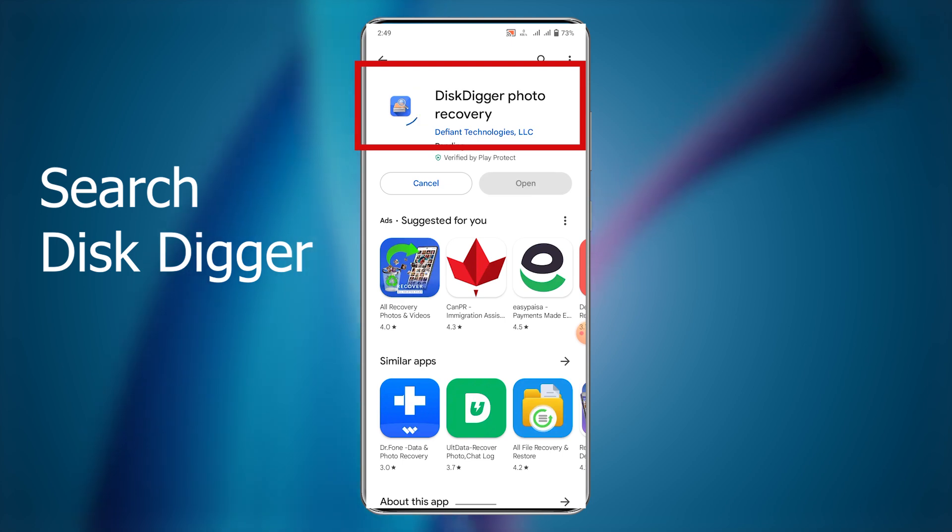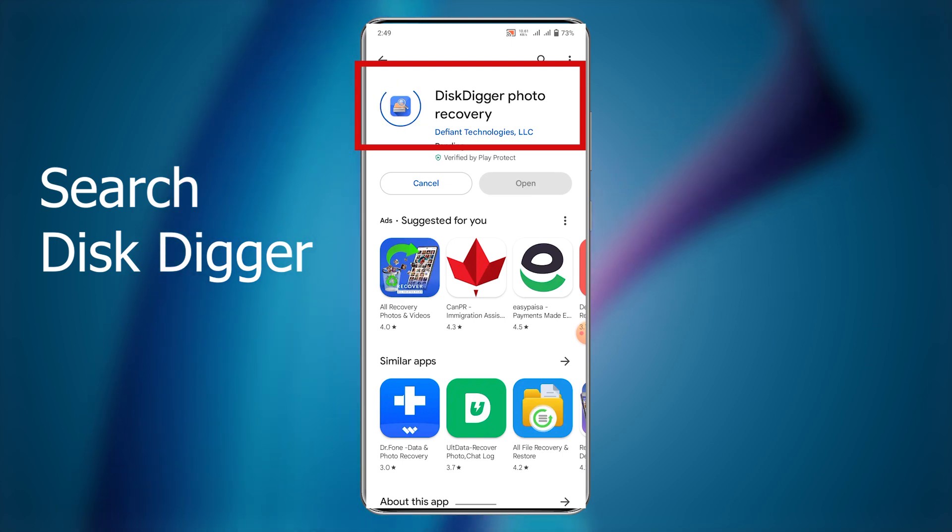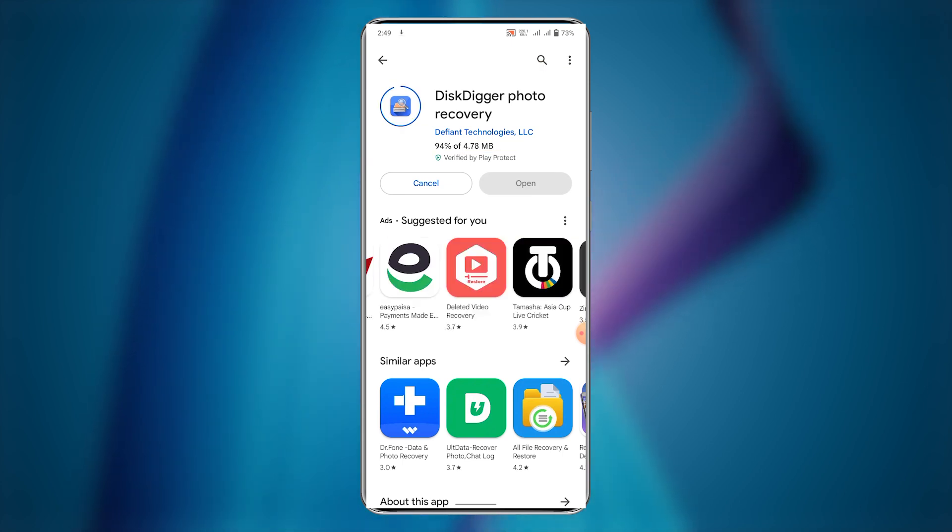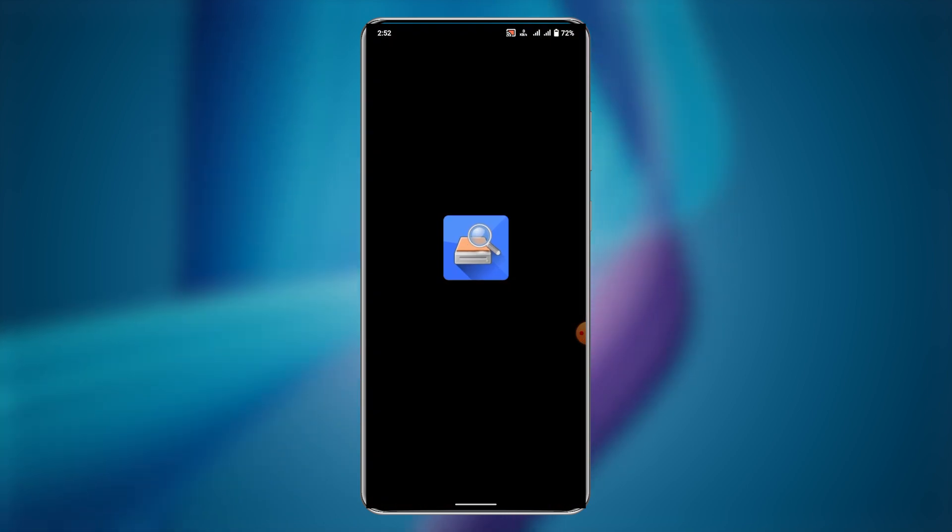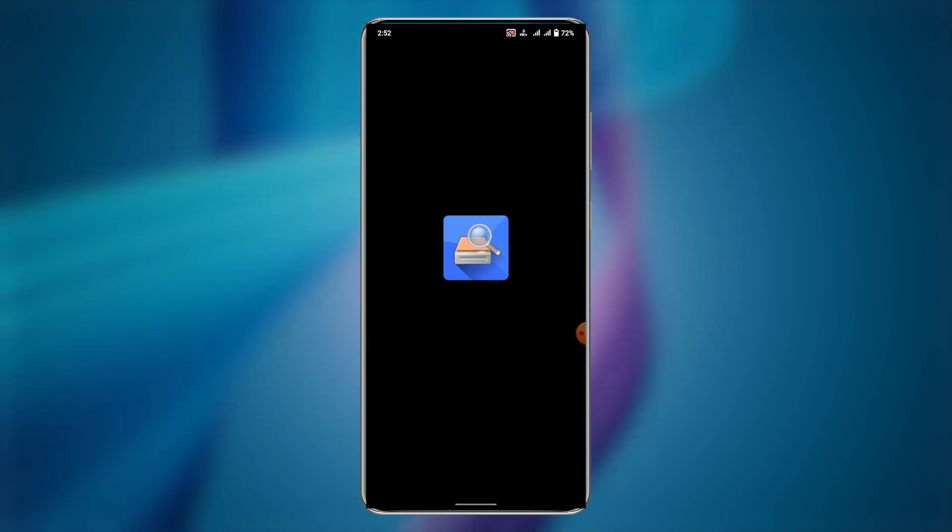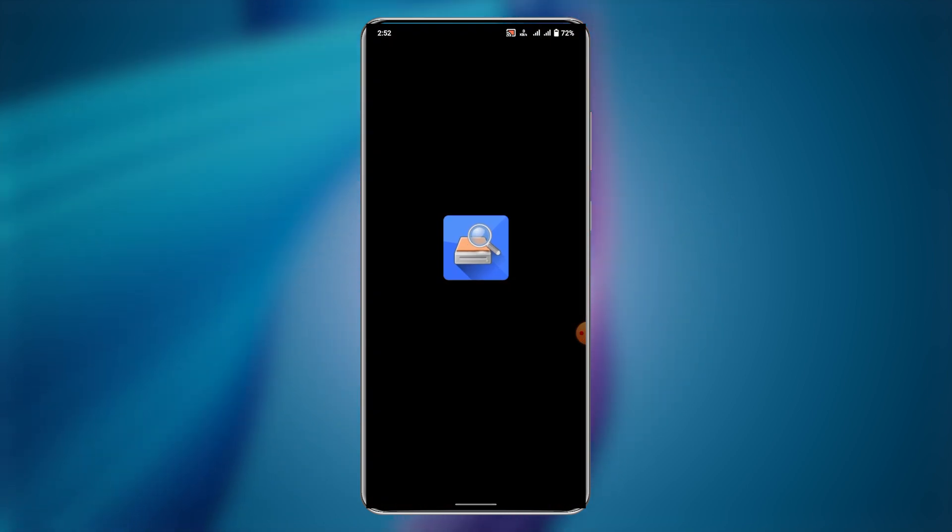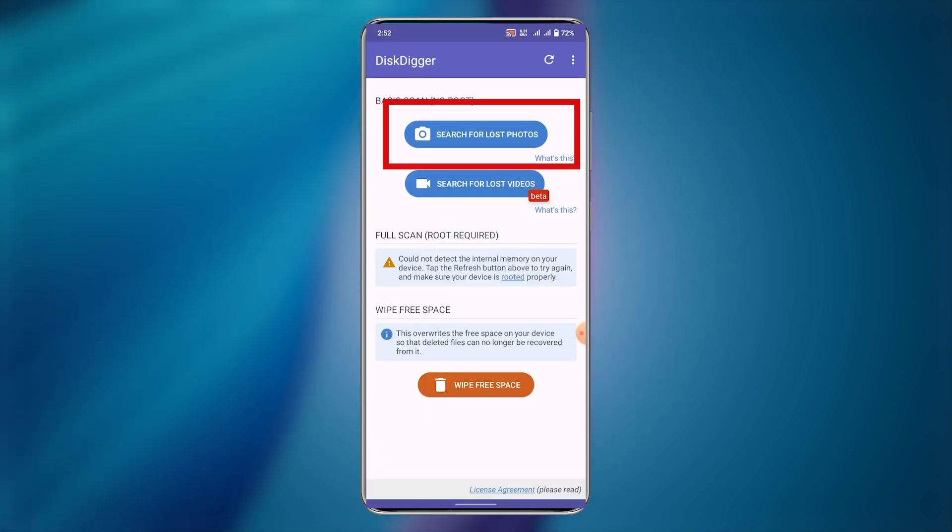Search Disk Digger in Play Store. Open Disk Digger. Click on search for lost photos.